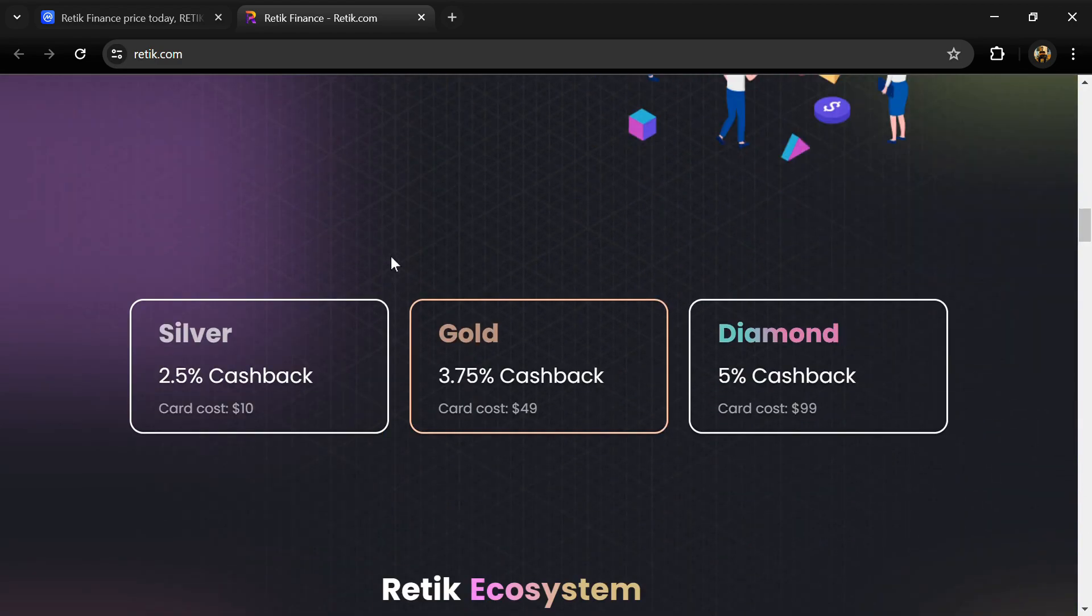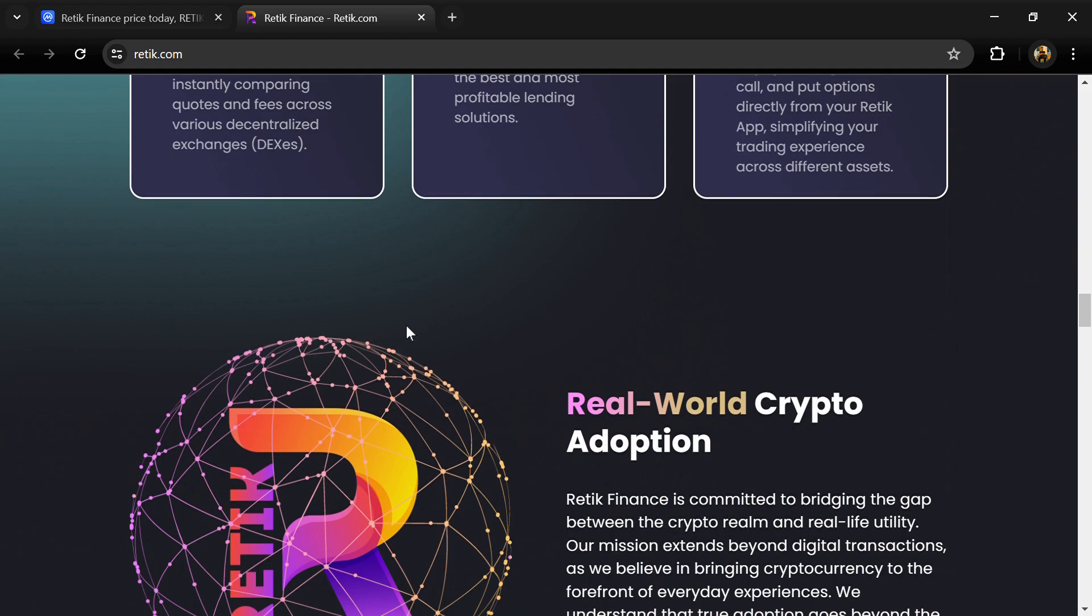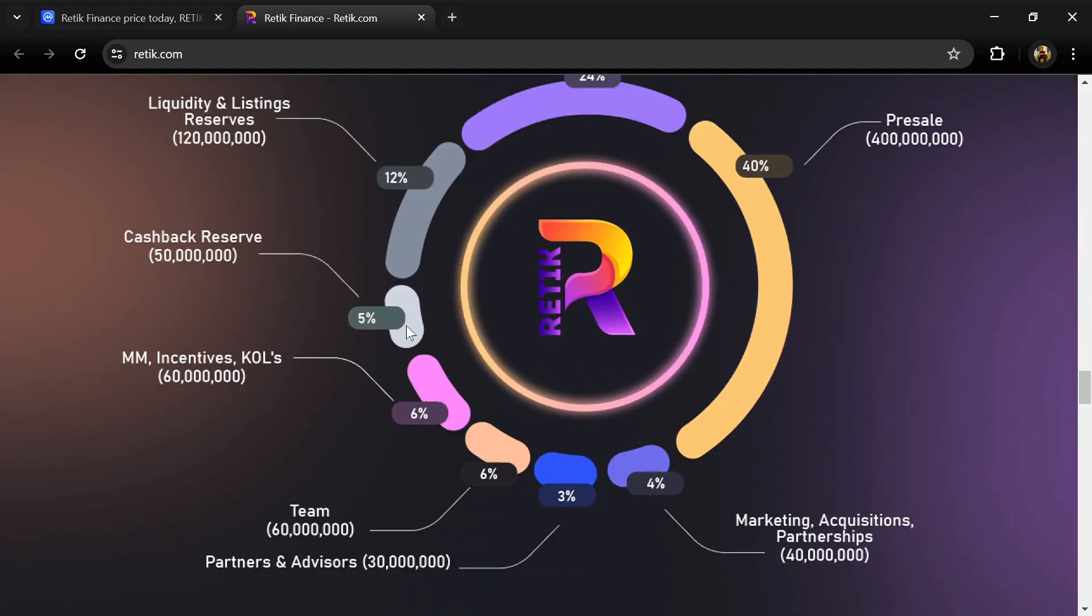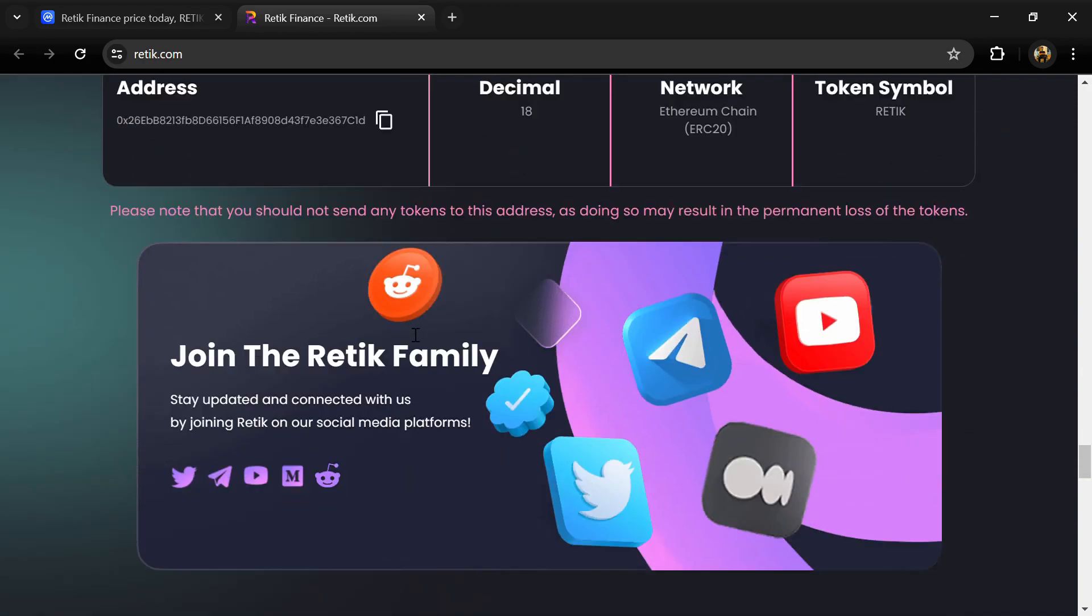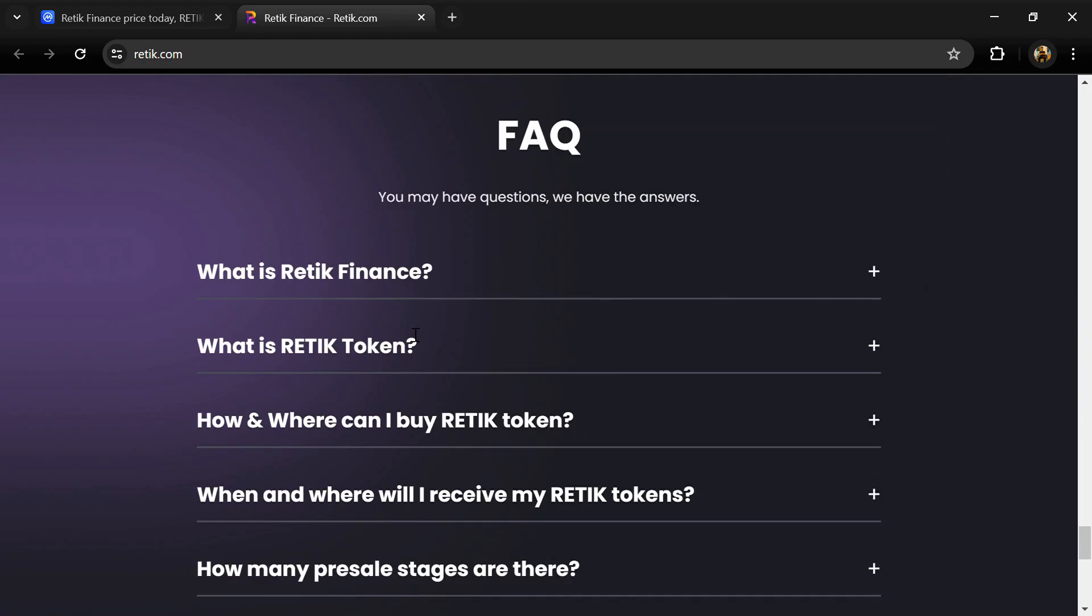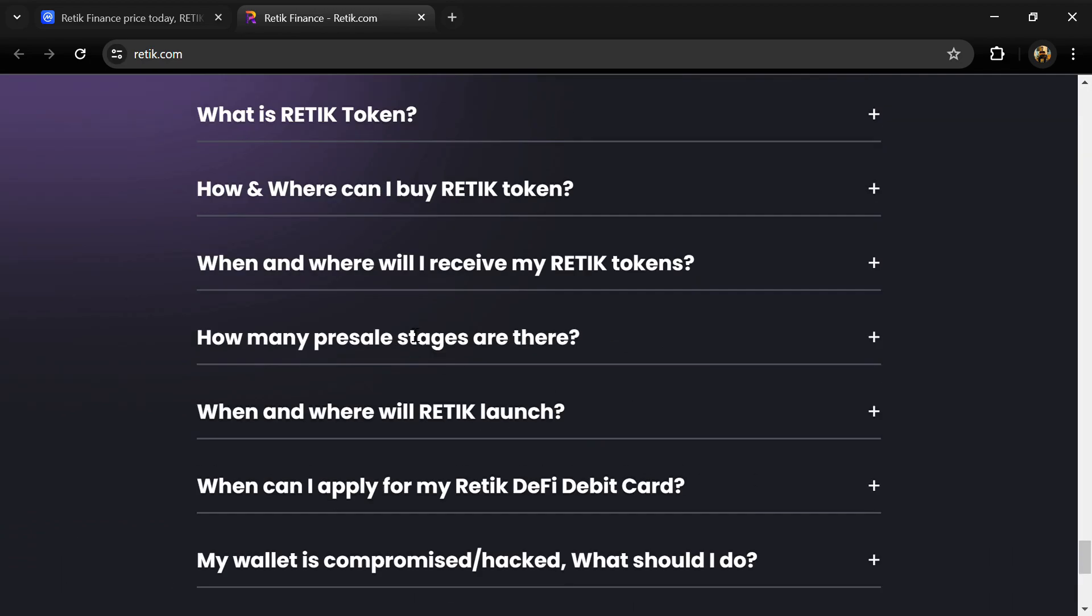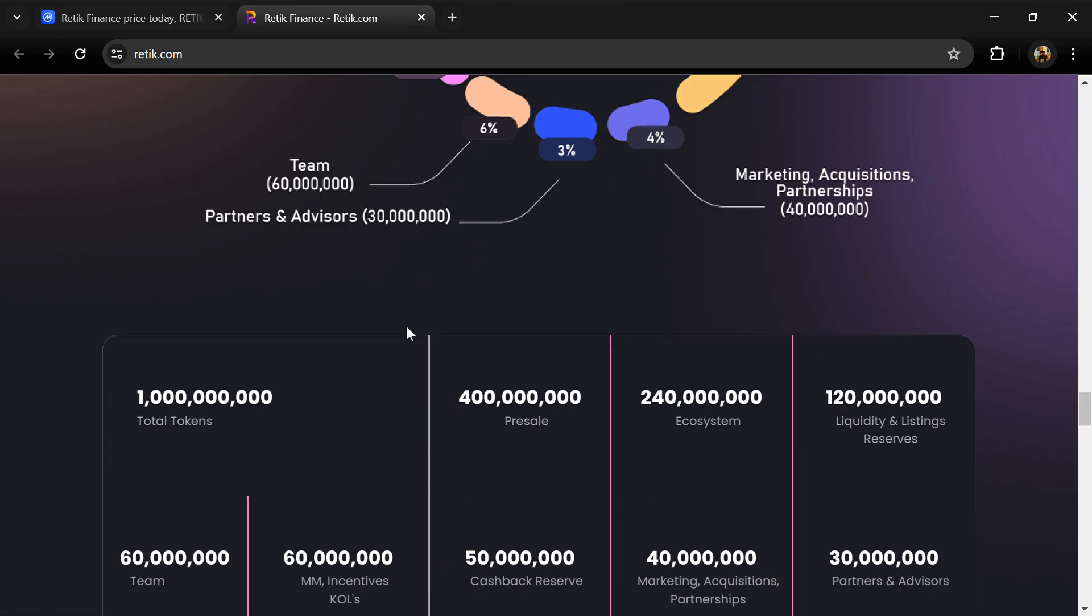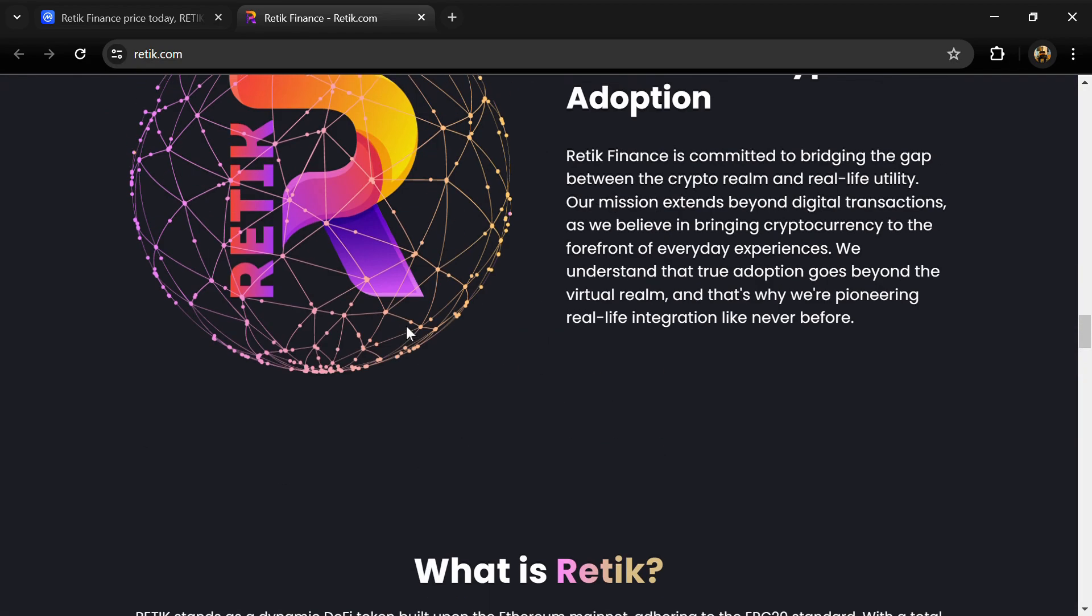According to the white paper, Retik Finance innovates in DeFi with its futuristic DeFi debit cards, smart crypto payment gateway, AI-powered peer-to-peer lending, and multi-chain non-custodial highly secured DeFi wallet, aiming to redefine global transactions.